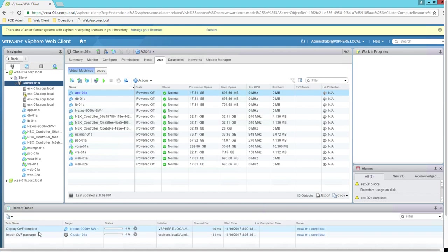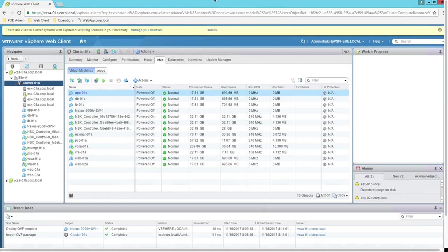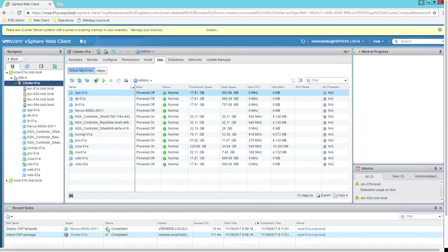Click Finish. The deployment of the OVF file has started — it is importing and deploying the OVF package. I'll pause this video for your convenience and resume once the deployment is complete. We are back — the OVF template and package have been successfully deployed, and Nexus 9000V Switch One is now deployed.